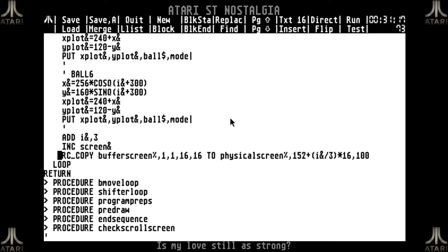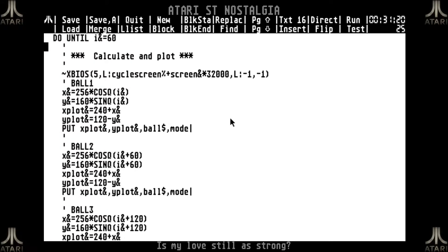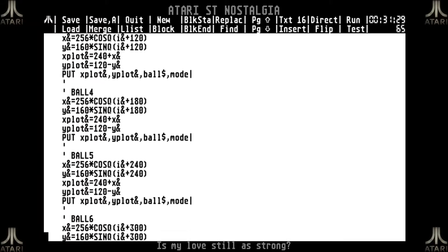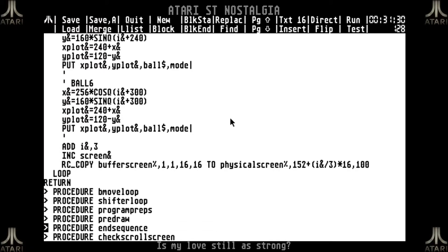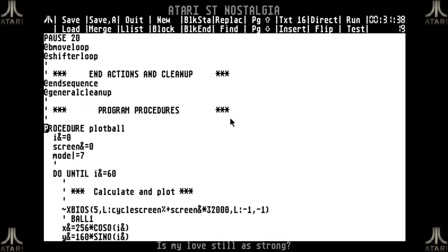My graphics commands are actually writing into the cycle screen, so I can't use them for the progress bar. But because I leave my physical screen unaltered, I can use rc copy to copy from anywhere to anywhere — in this case from my buffer screen, which I'm not writing to with graphics commands, to my physical screen. That's just a small example of the freedom that the rc copy command gives me.